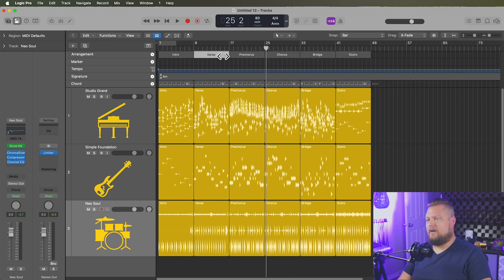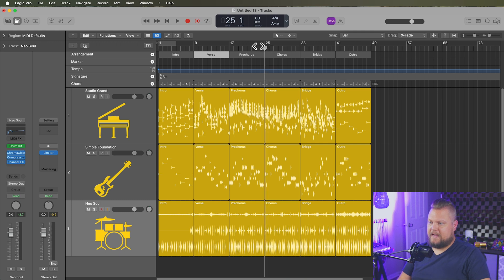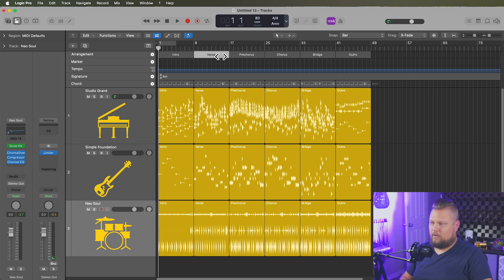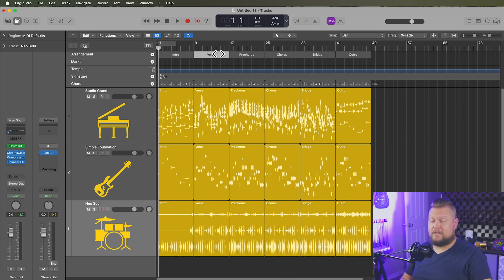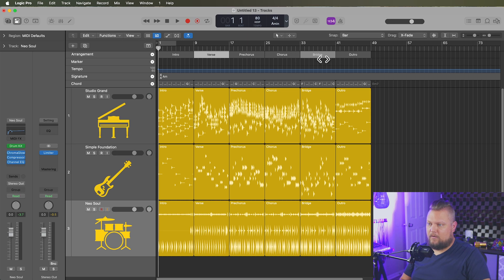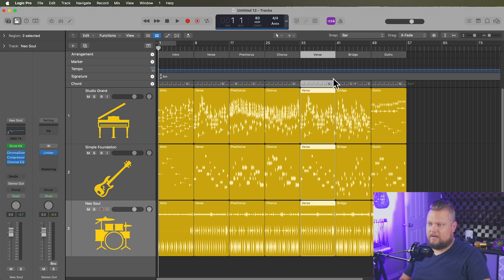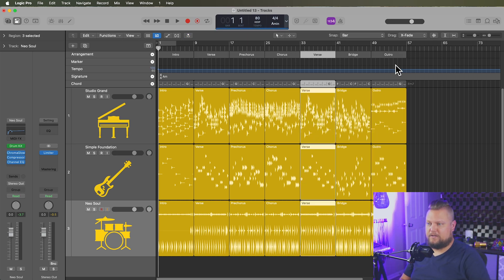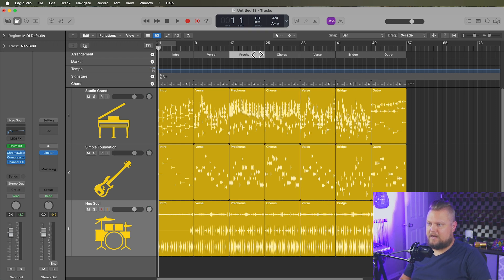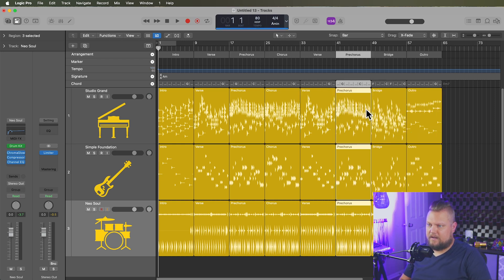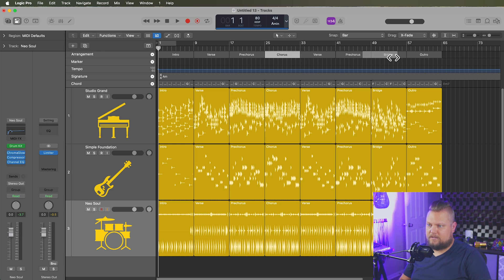Now, the magic of arrangement markers is that you can hold option on the arrangement marker, hold option and drag, and pull this wherever you want it to go. And it'll automatically shuffle over the other regions and the other markers. So let's say I want to do another pre-chorus next to this verse right here, and then another chorus.